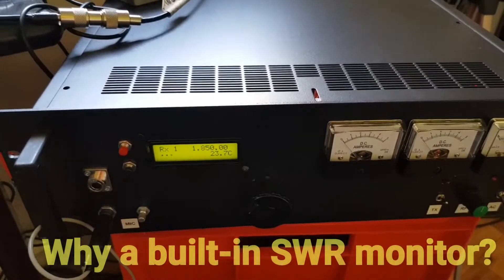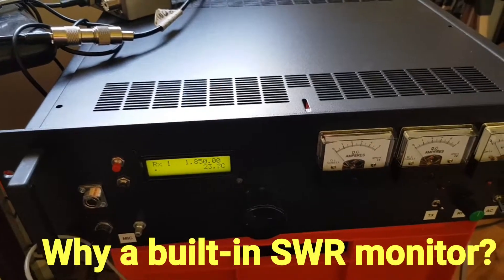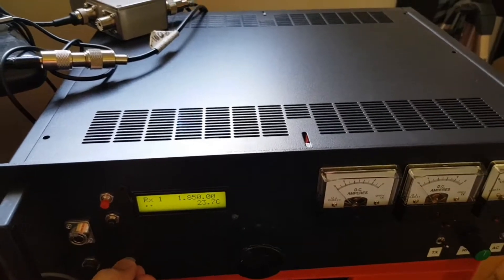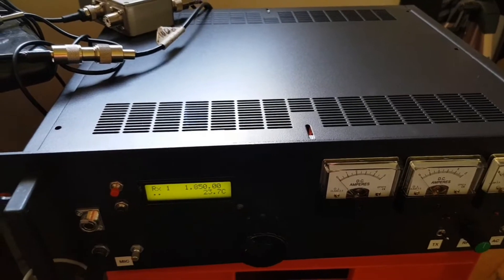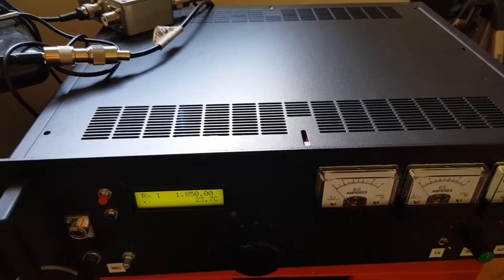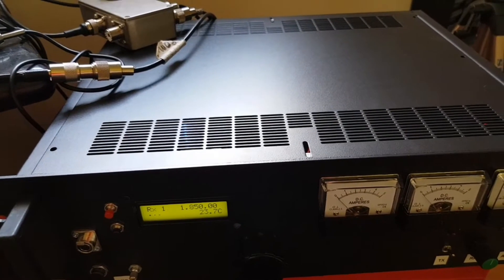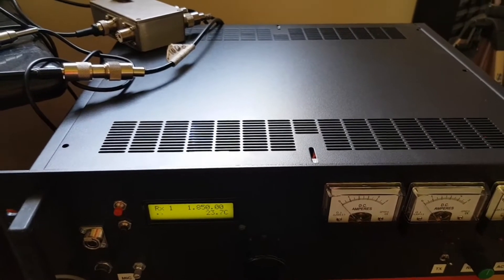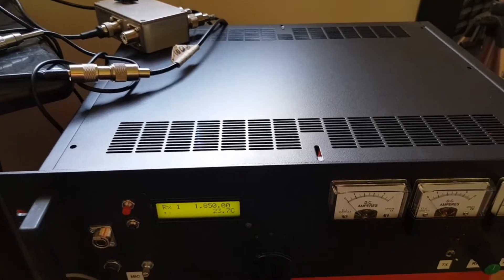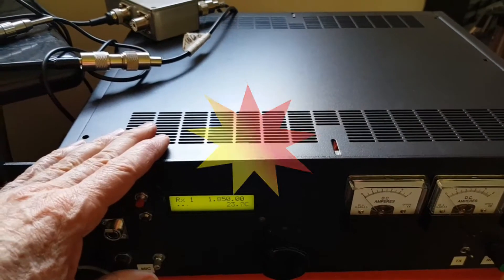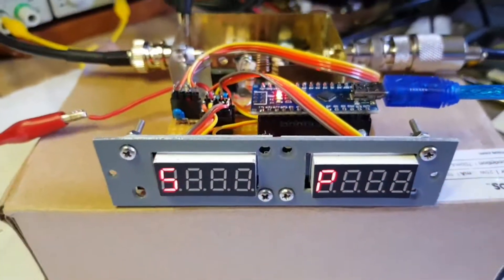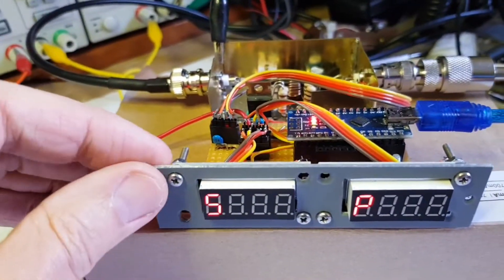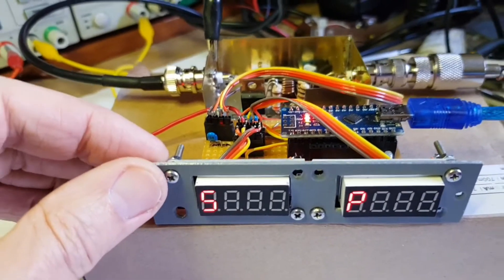This is a 100 watt AM transmitter for 160 meters, but it doesn't have any SWR protection. If something bad happens, like a storm blows through and the antenna drops or comes adrift, or for any reason the SWR goes high, this transmitter is at risk. So that was the main motivation for building this SWR and power module.